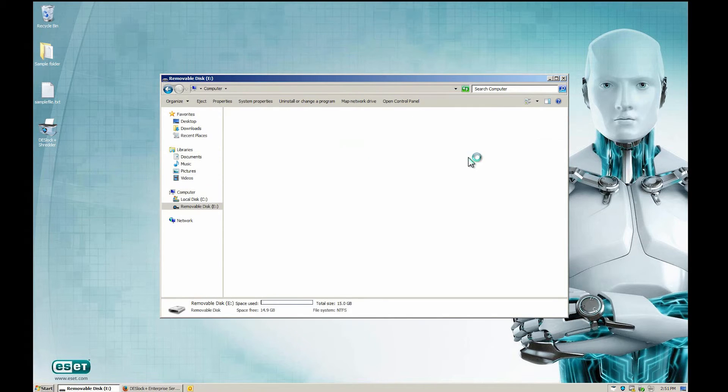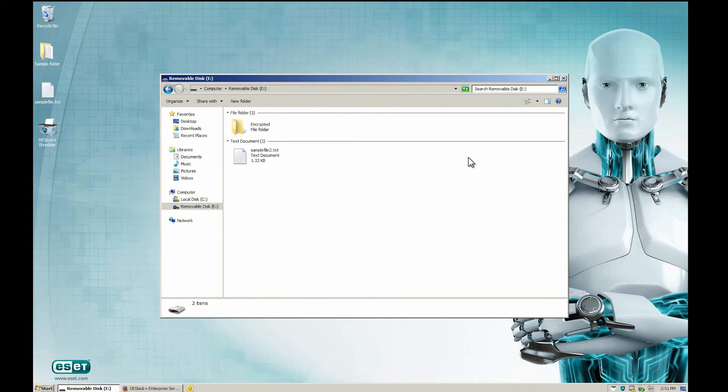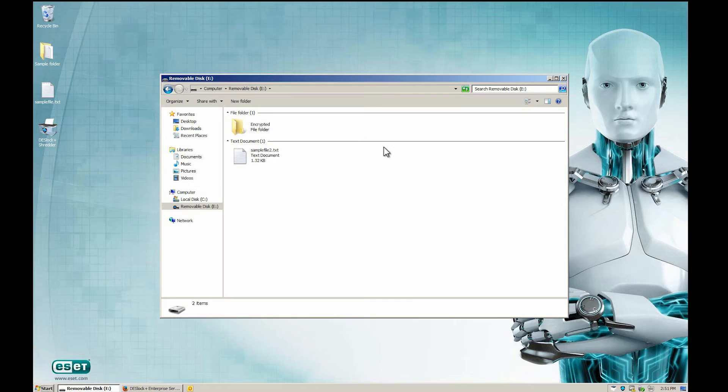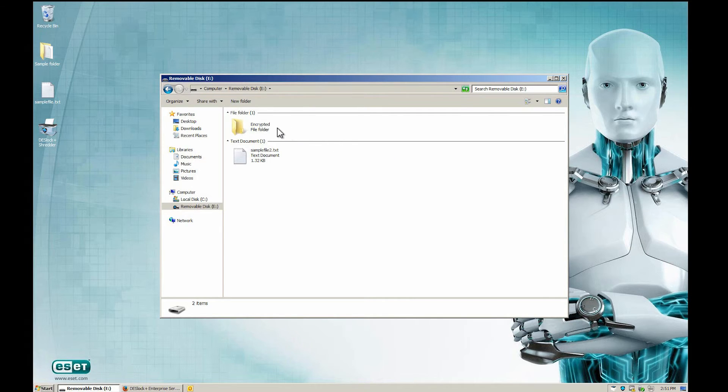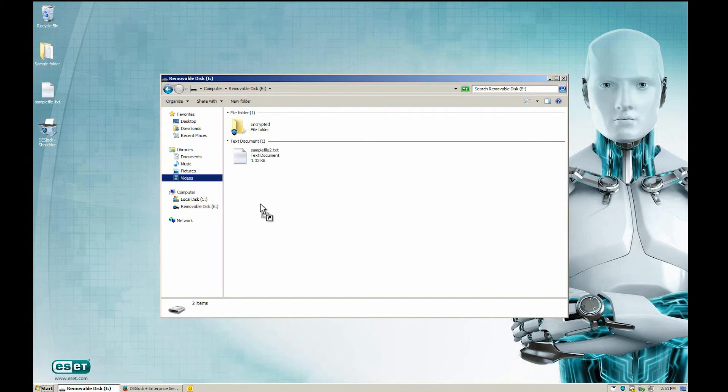When we open the drive, we see the encrypted folder, which was created by Deslock Plus because we chose partial encryption only. Anything put inside this folder will be encrypted automatically.